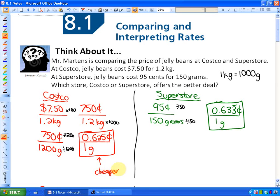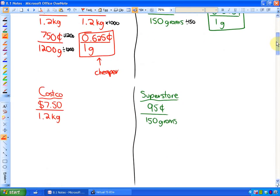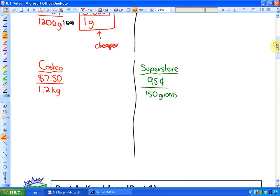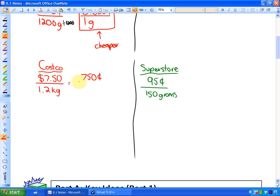Let me show you a second method that may work better for some of you. Again, we start by putting things into the same units: $7.50 becomes 750 cents, and 1.2 kilograms becomes 1,200 grams. You could also convert to dollars and kilograms — it doesn't matter as long as the two things you're comparing have the same units. I'm using cents and grams.